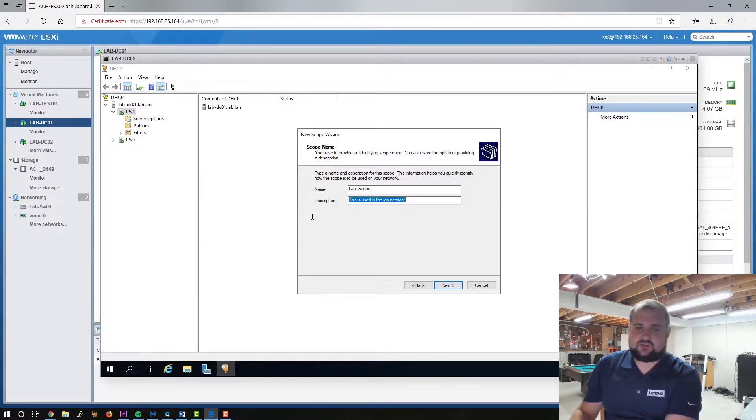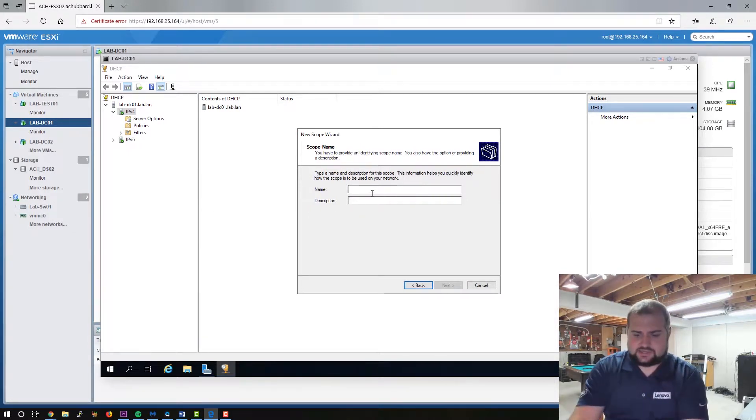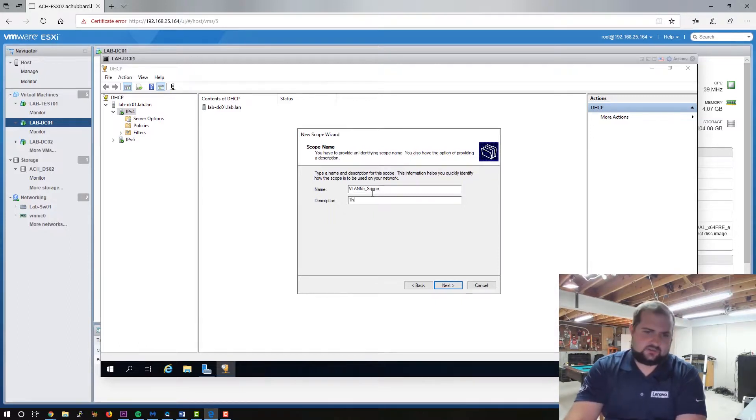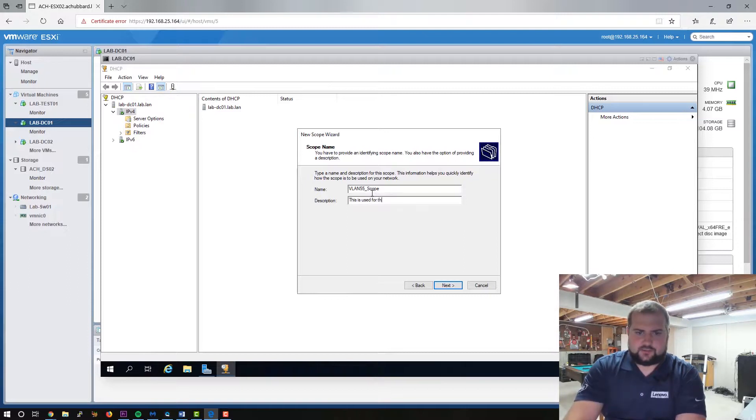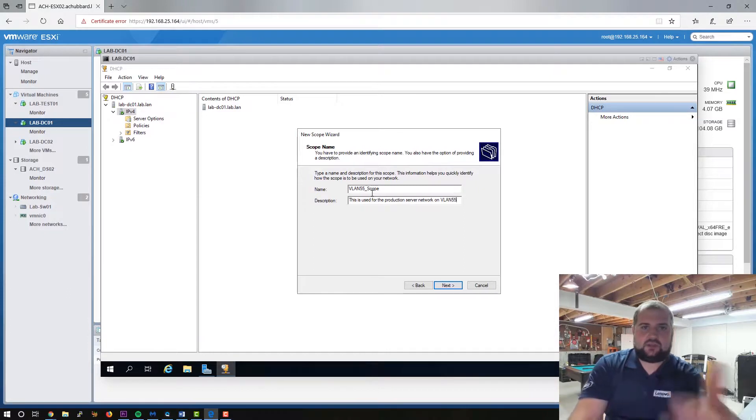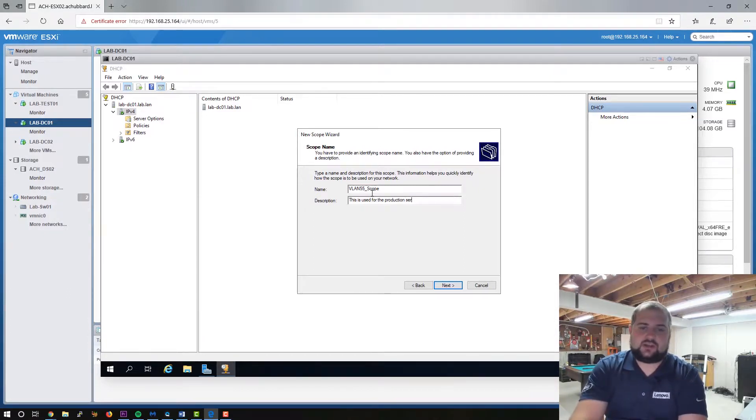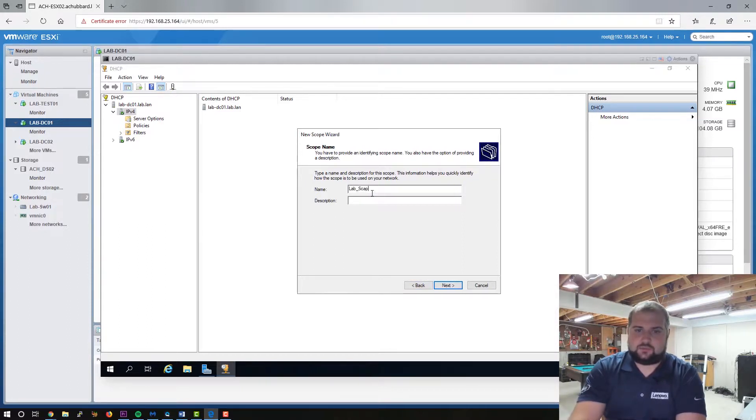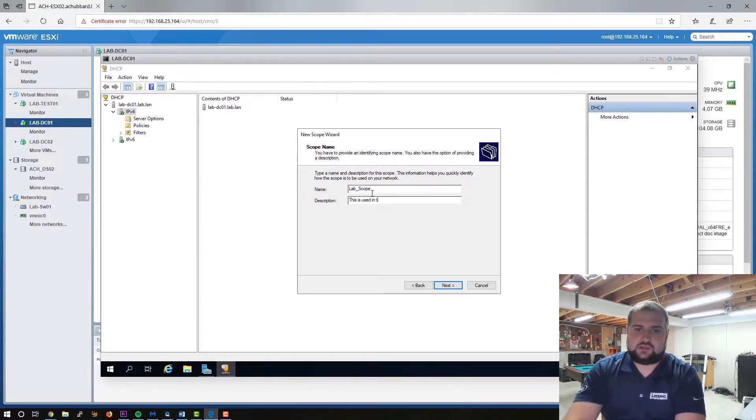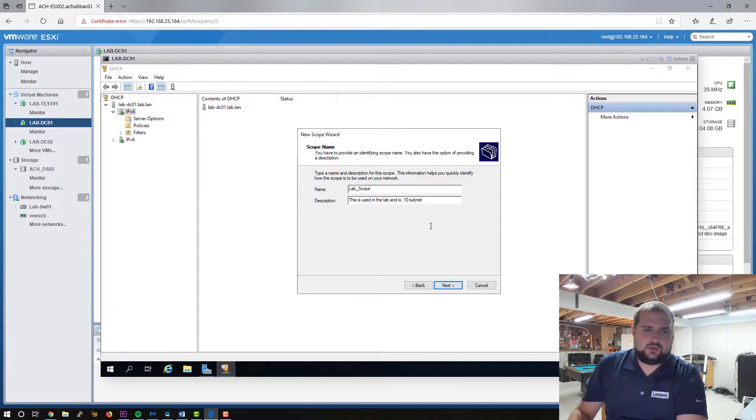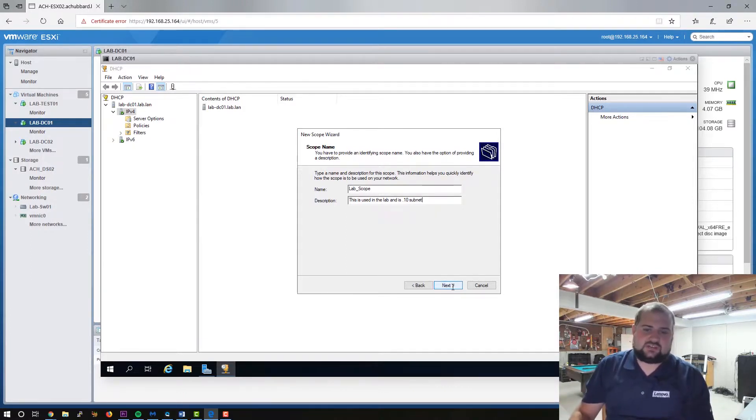You know, if this were a production environment, you know, I would do something like, you know, VLAN 55 scope. This is used for the production, oops, if I could spell, server network on VLAN 55, you know, something like that so that when somebody comes in and looks at it, you know, they can totally identify what it is, what it's used for and what its purpose is. So today we're going to do lab scope because that is what we are working on. This is used in the lab and is the dot 10 subnet, something along those lines, you know, whatever helps you remember or is descriptive to future techs. So go ahead and click next.